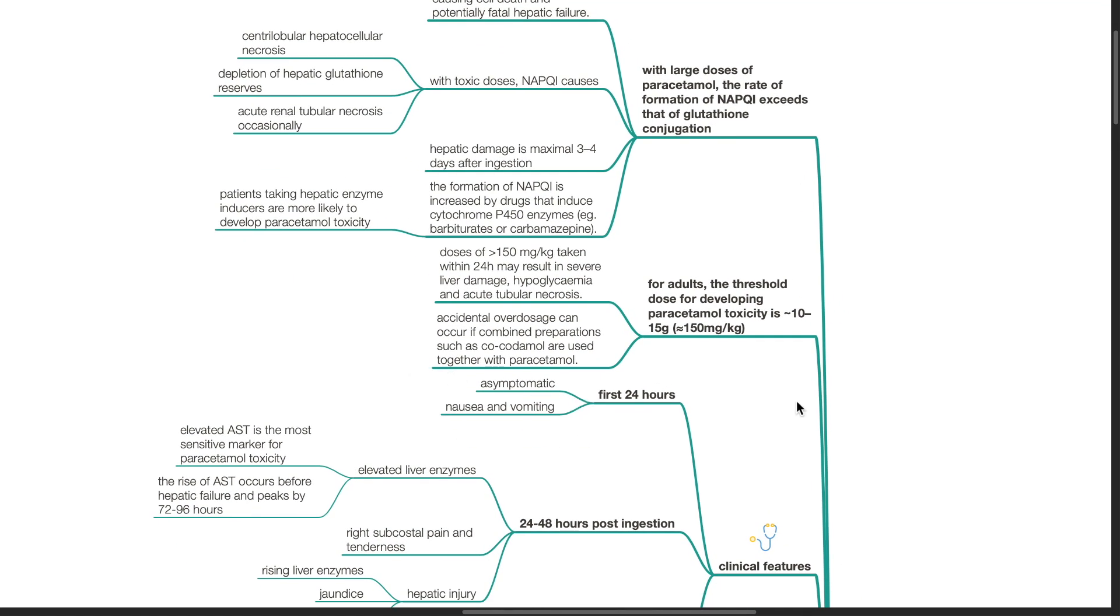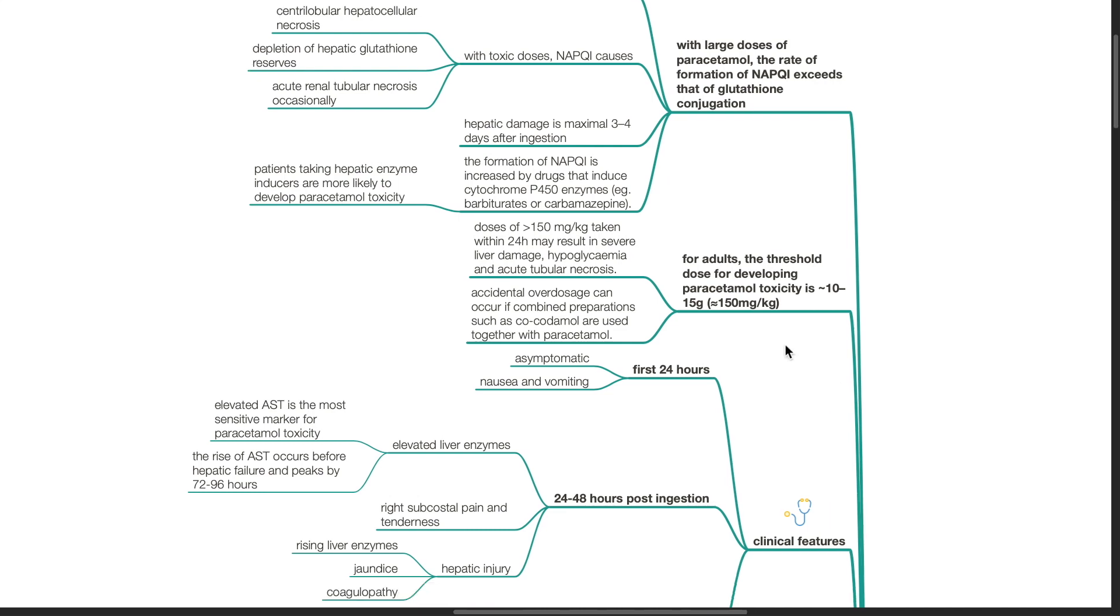For adults, the threshold dose for developing paracetamol toxicity is 10 to 15 grams or 150 mg per kg. Accidental overdosage can occur if combined preparations such as co-codamol are used together with paracetamol.